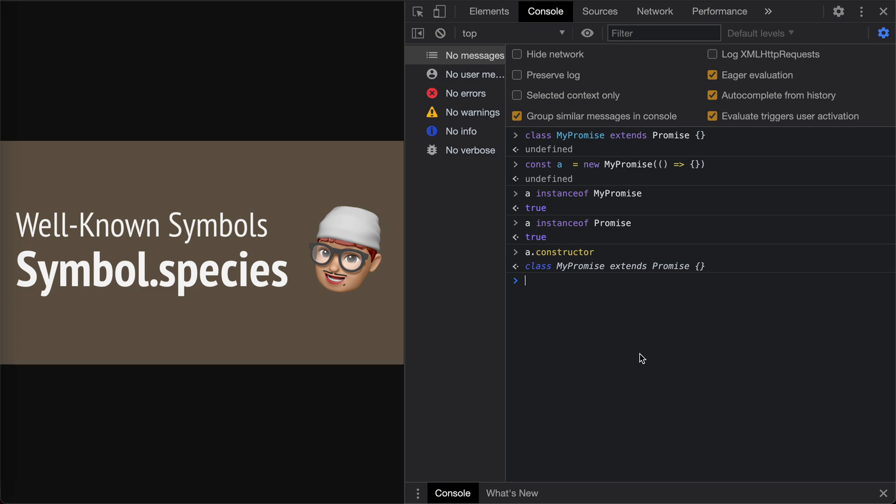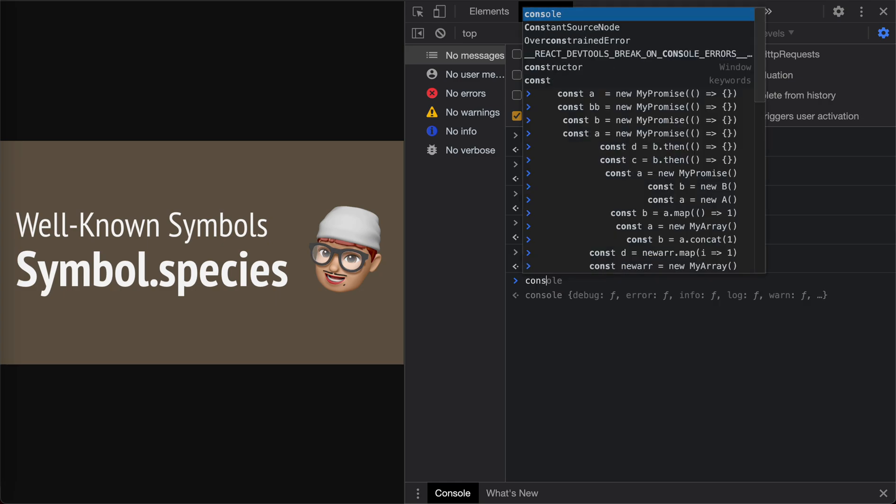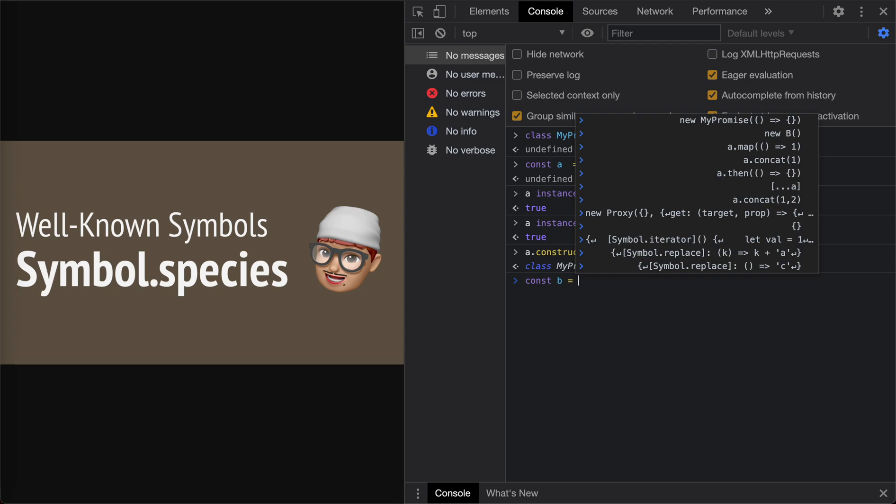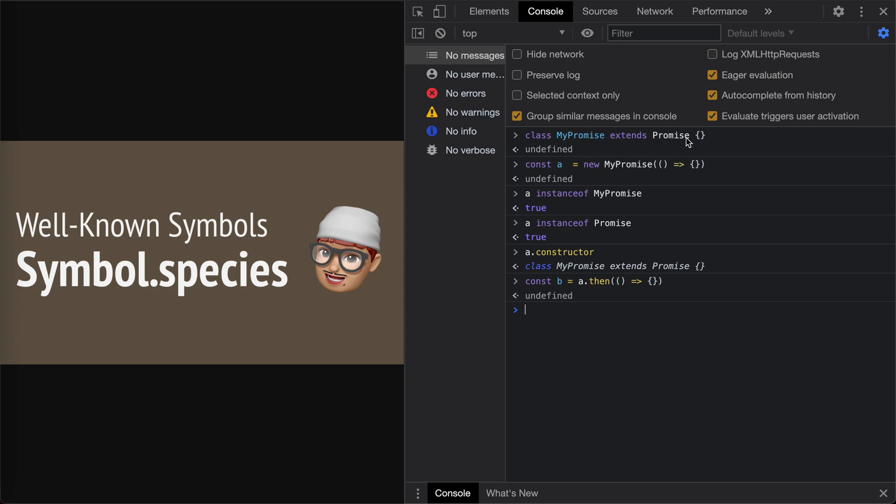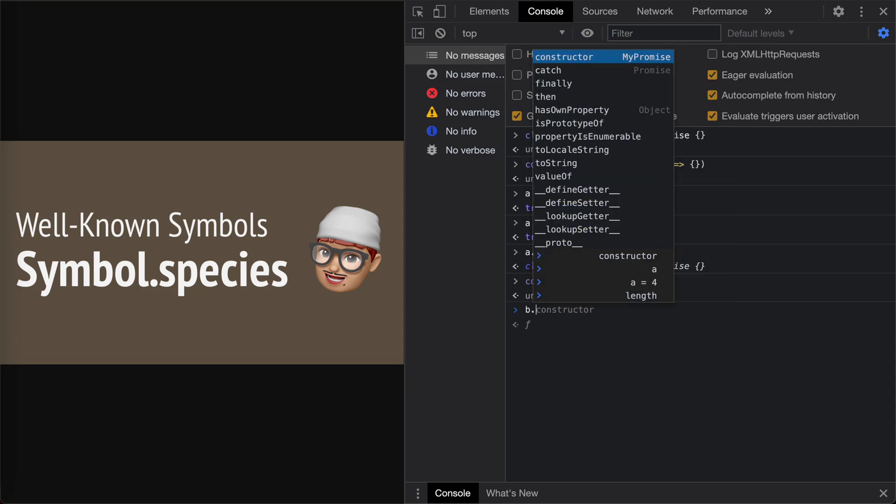So now here's the next step. We know that there is a then method on Promise, right? So B equals A.then. We do nothing. So B is a promise now. So which promise should it be? Should it be based on MyPromise or Promise? Let's take a look.